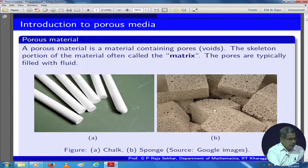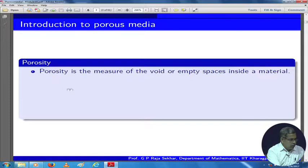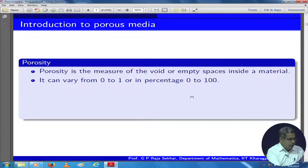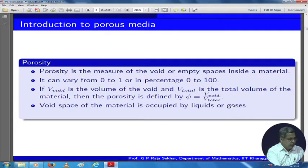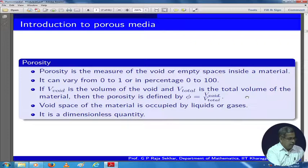There is a physical quantity characterizing the packing structure — that is porosity. Porosity is the measure of the void or empty spaces inside the material; it can vary from 0 to 1, or in percentage 0 to 100. If V_void is the volume of the void and V_total is the total volume, porosity is the fraction V_void over V_total. It is a dimensionless quantity. Porosity equal to 1 means it is completely void with no obstruction, and porosity equal to 0 means there is no pore.